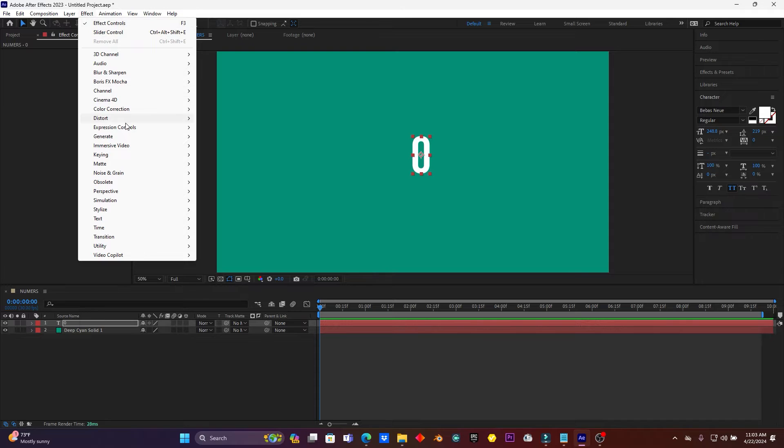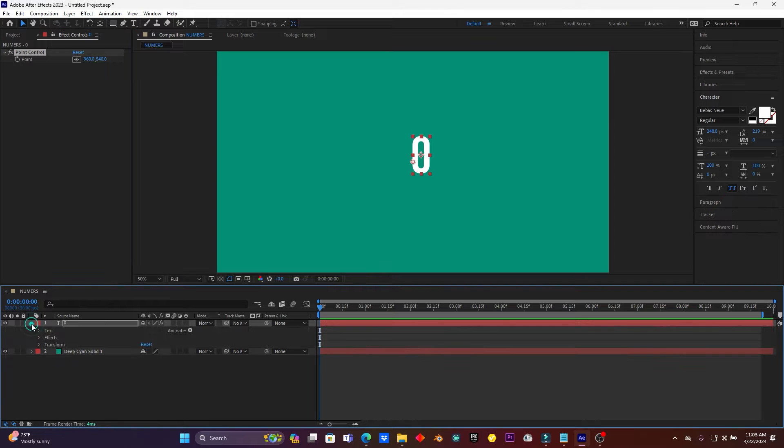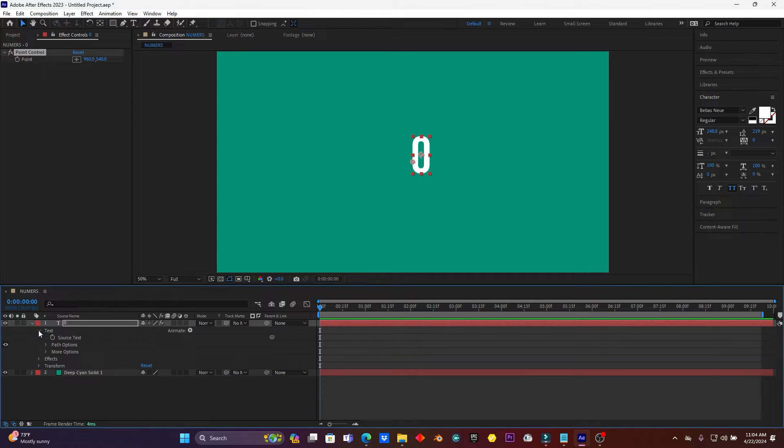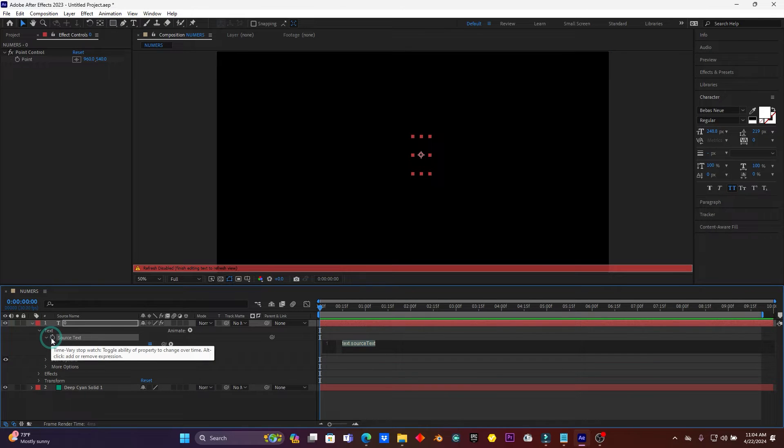After this, go here on Effect and then click here on Expression Control, then click here on Point Control. Now open up this text layer and then open up this text. I'm going to use this Source Text and then I have to click here on this stopwatch.